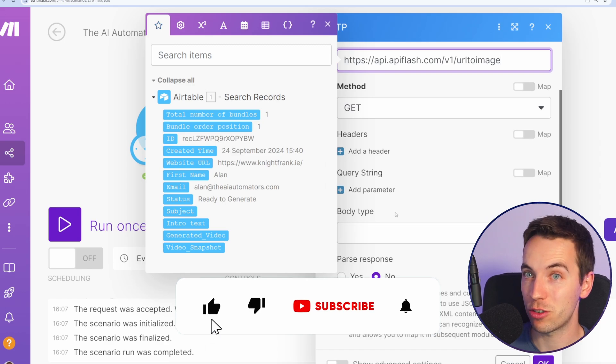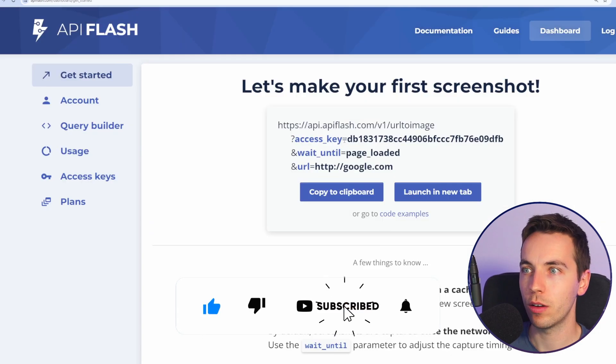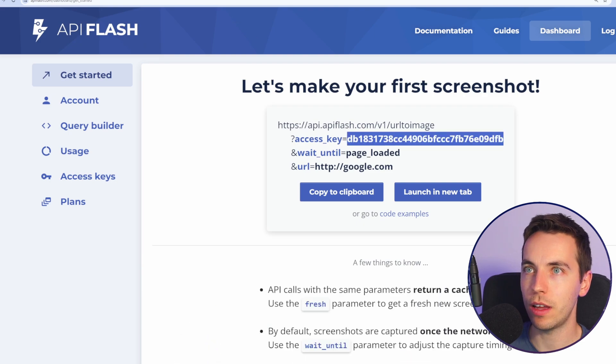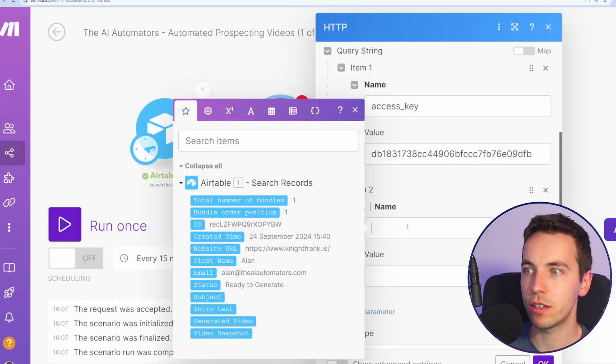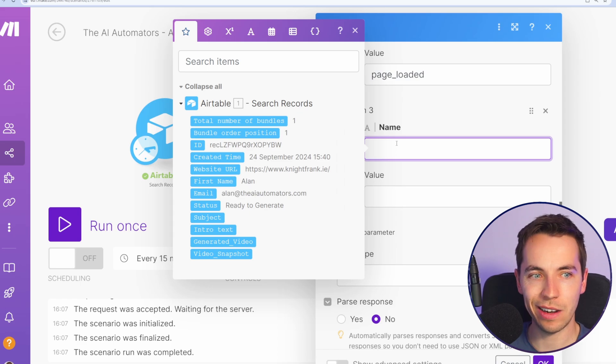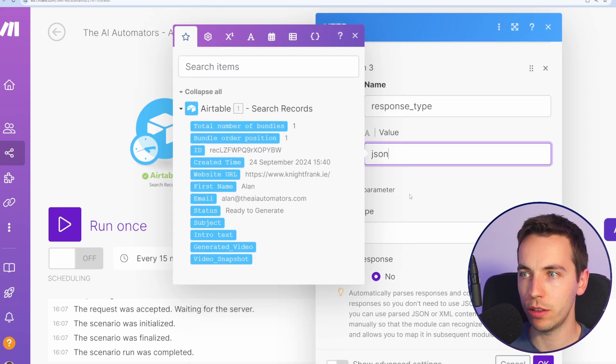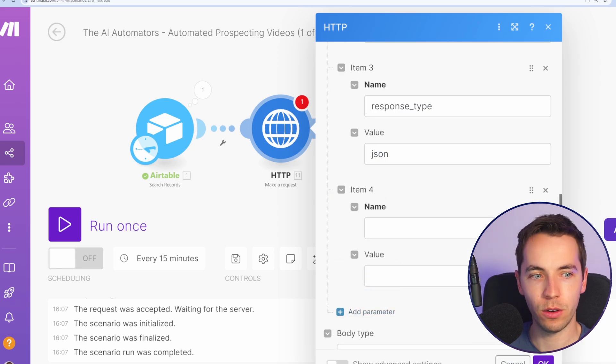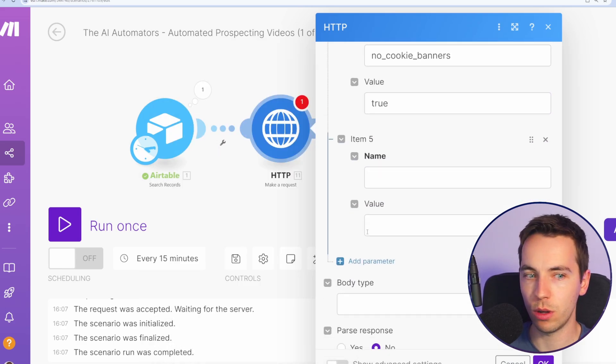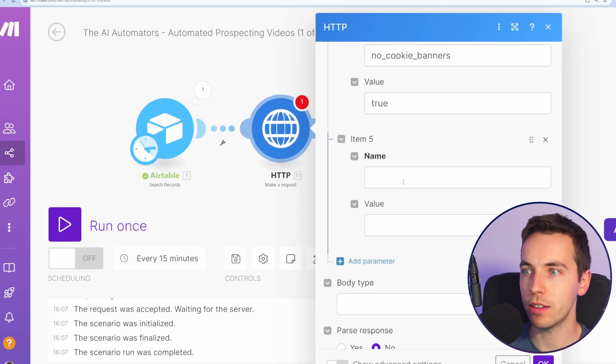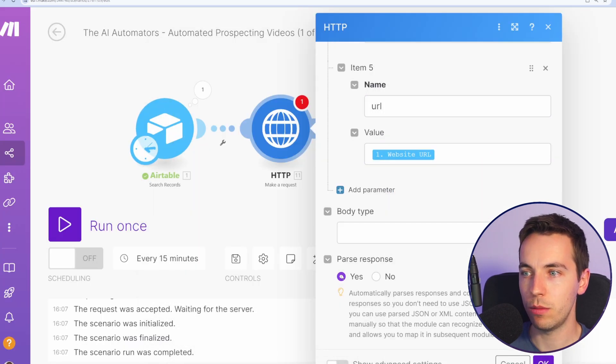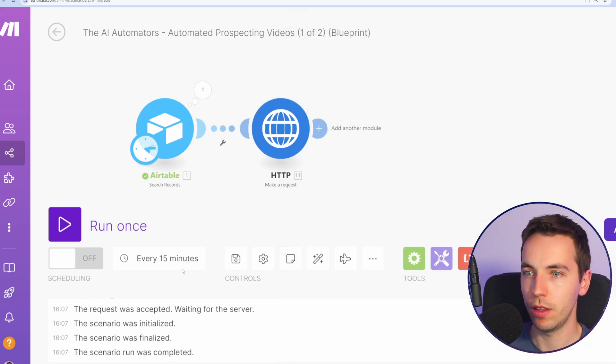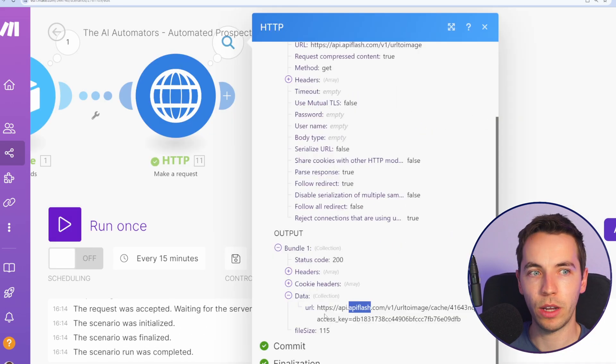Then we want to add some extra parameters. Go to add parameter go back we'll select access key which is that and copy in that access key and then select wait until page loaded which we definitely want. We also want to add in a few other parts here. The first is response type. We definitely want this to respond in JSON format and then no cookie banners equals true. We don't want those to show up. And then finally under URL we're going to pass in the URL from the Airtable record. So we have website URL here and then very importantly select parse response down here and press OK.